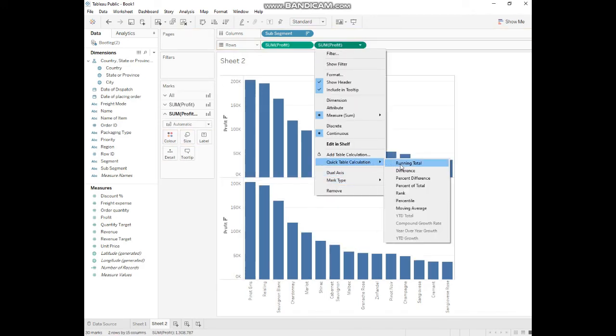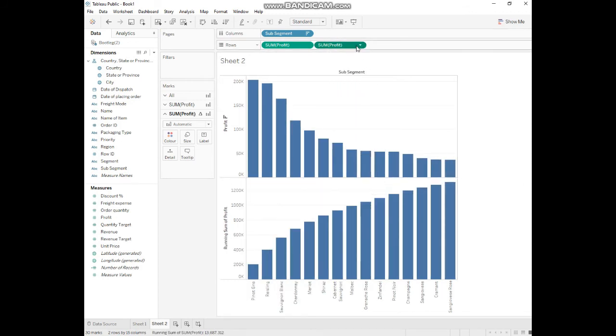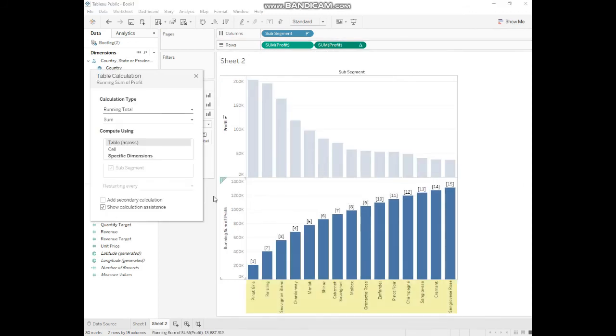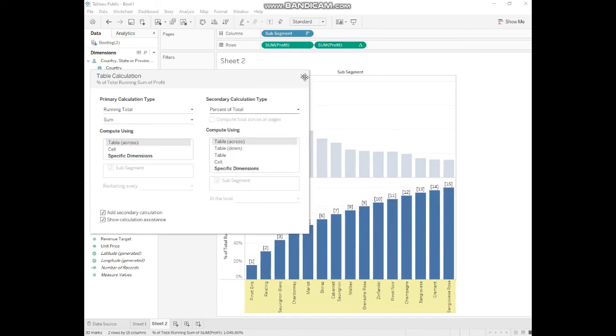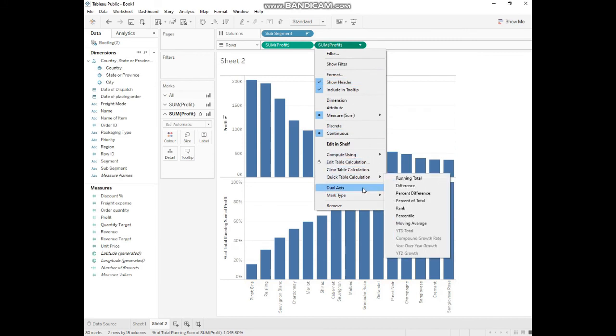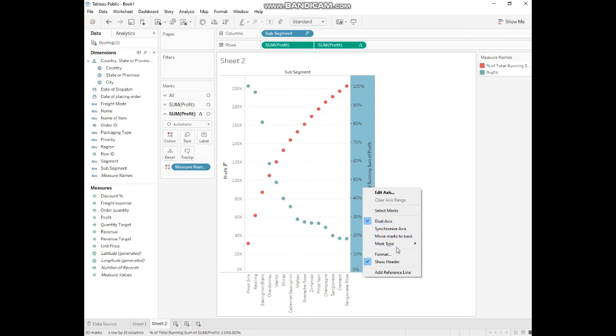Next, we'll do the same process we did before. Go to running total as the second option, then go to edit calculation. Add secondary calculation and go to percentage of total. We'll do the dual axis.